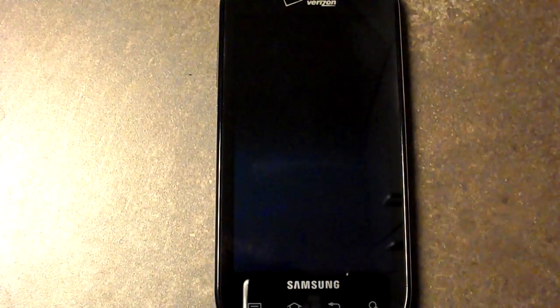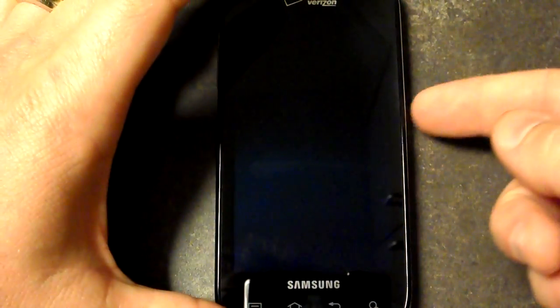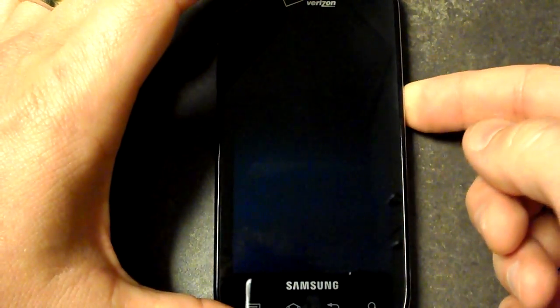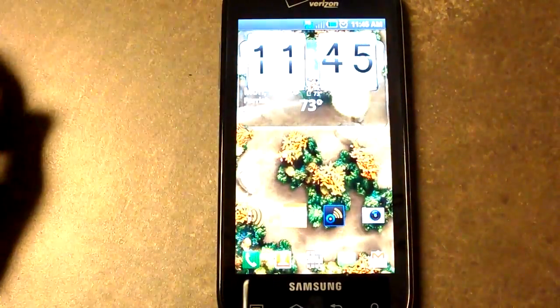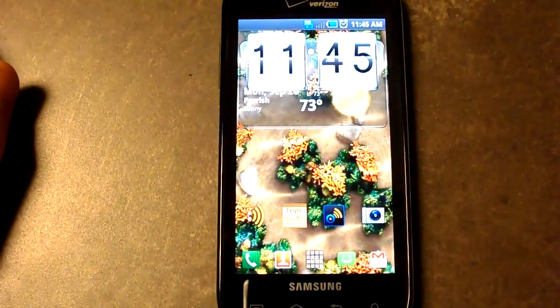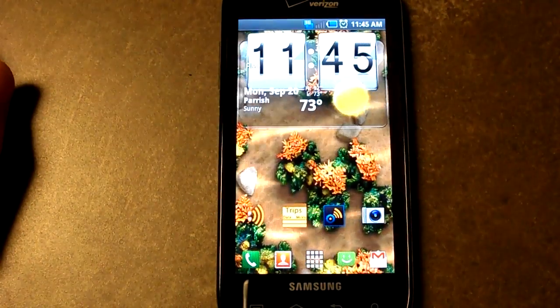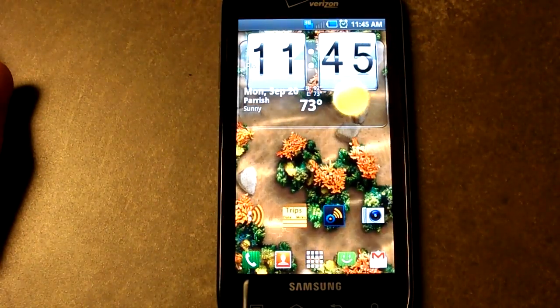Today we're going to do an app review for Vlingo. Vlingo is a new app that I've discovered that does a lot of things through voice activation.